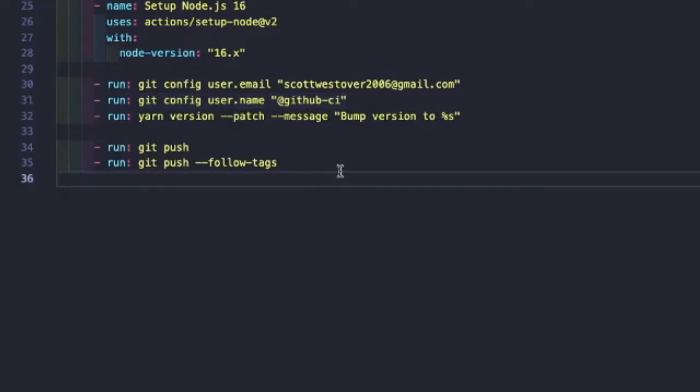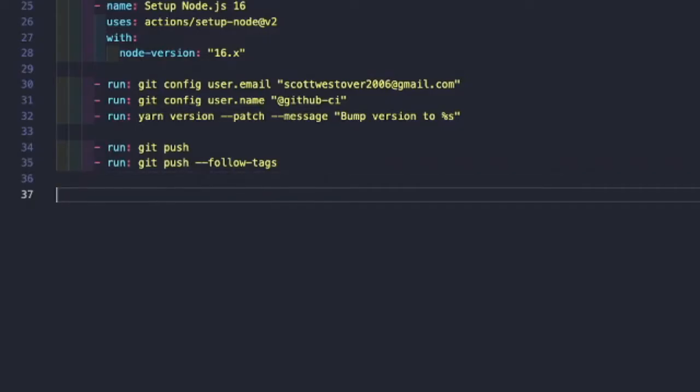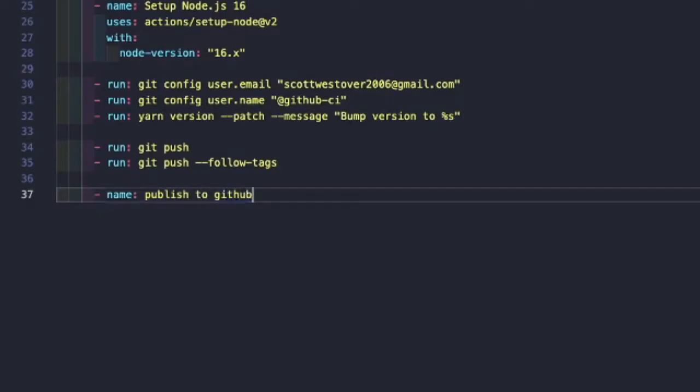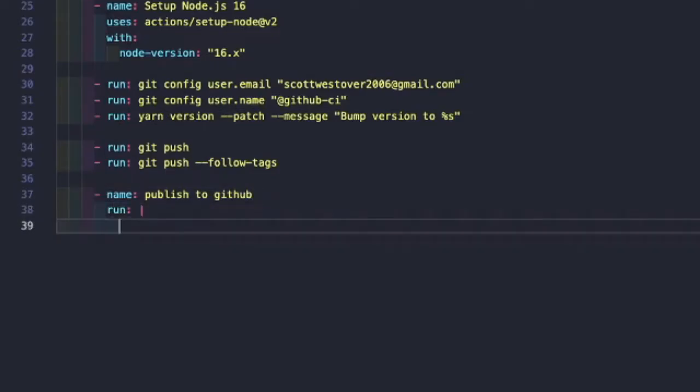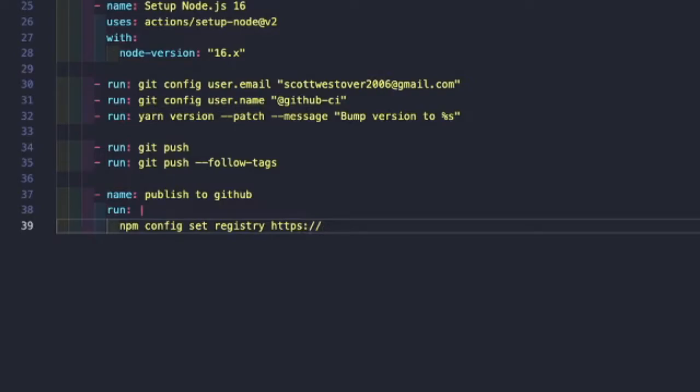And then what we'll need to do is actually add the commands for publishing to GitHub. So we're going to add a new step called publish to GitHub. When we run, we're going to run a few commands. So we'll do npm config set registry and set this to the GitHub npm package repository.